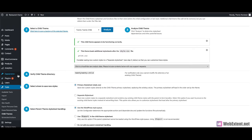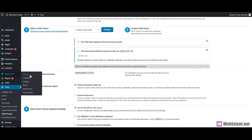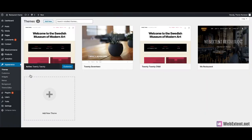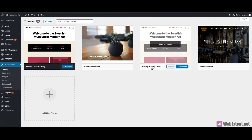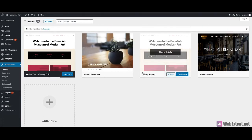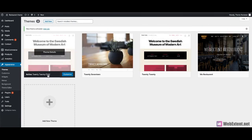The next thing you need to do is activate the child theme by going to Appearance > Themes. You will see the child theme here — 2020 Child.